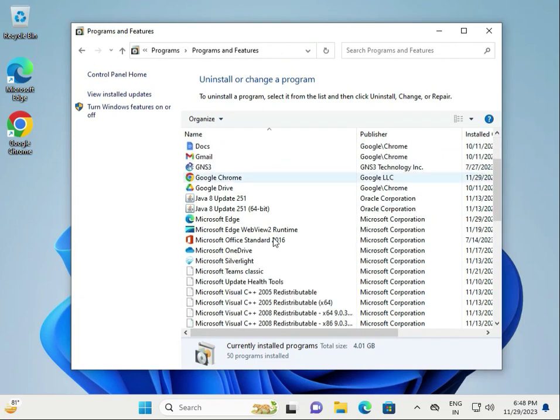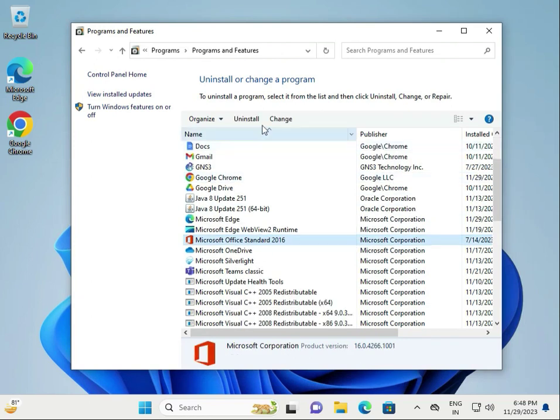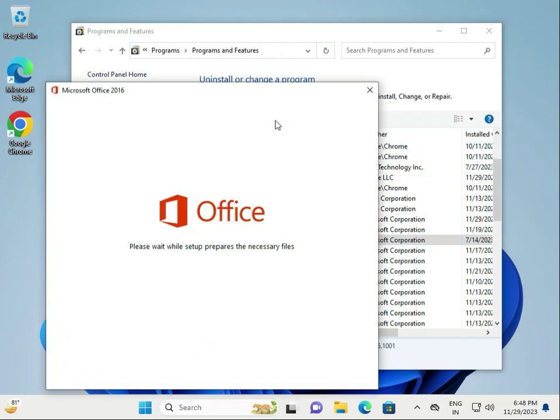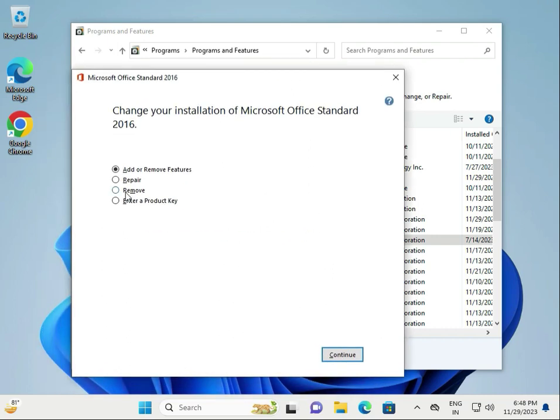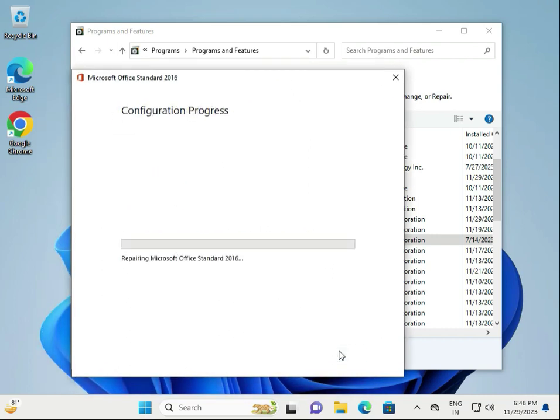Find Microsoft Office, click on it, and select Change. Click Repair, then click Continue. Wait a few minutes for it to complete. When the repair is finished, close the window.